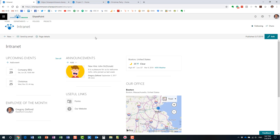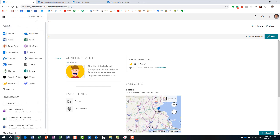About seven years ago, Microsoft said: we have great tools like SharePoint, Word, Excel, PowerPoint, Outlook for email, and Skype — so why don't we bundle all of these tools together and call this thing Office 365?